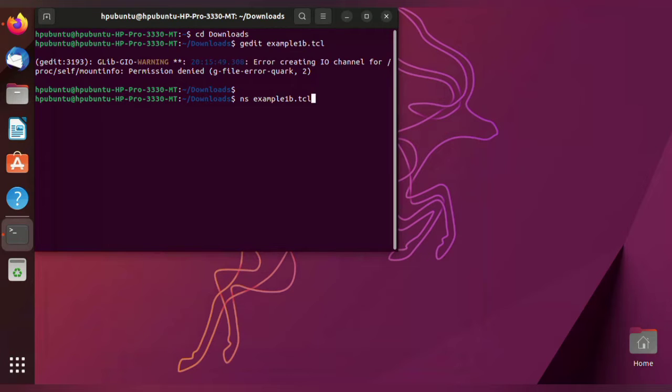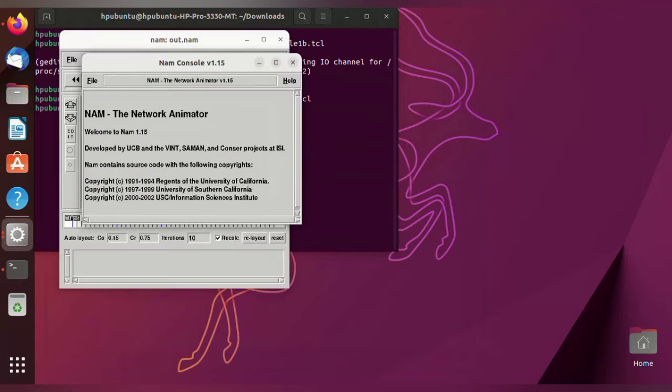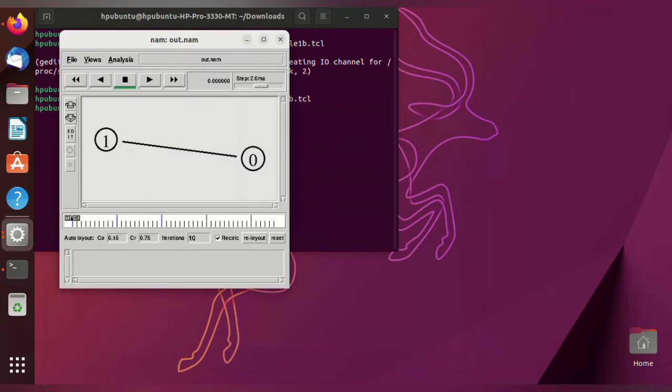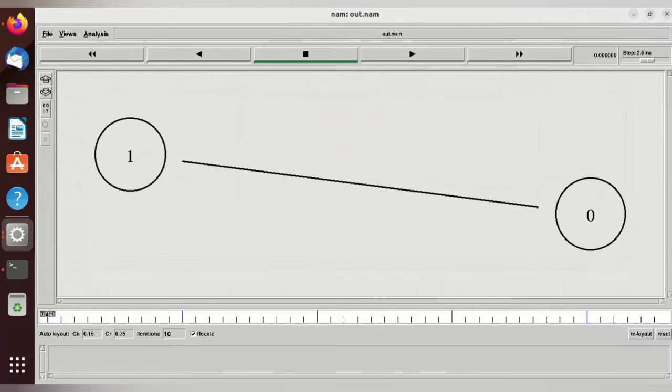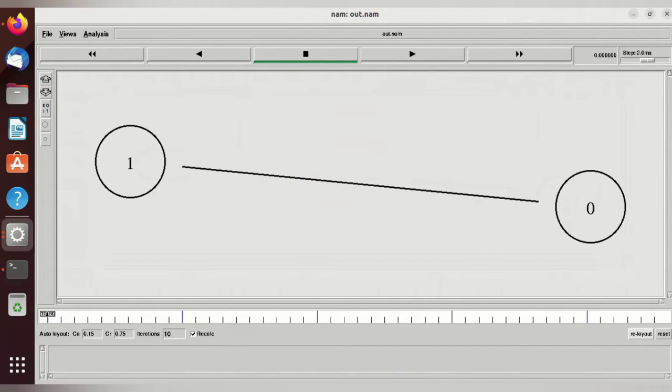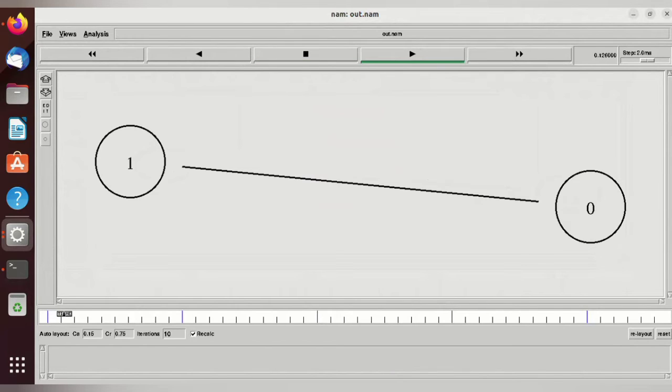Here the network animator will open and it will show how the animation works for the stop and wait protocol. There are two nodes, zero and one. Start the play button and it will start transmitting the data from the sender to the receiver.